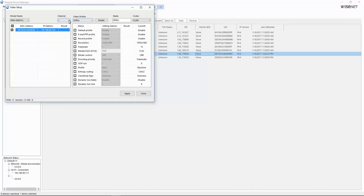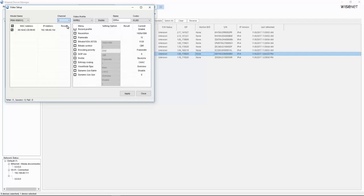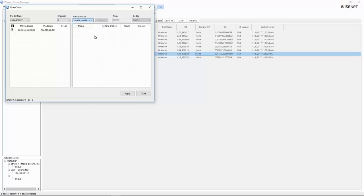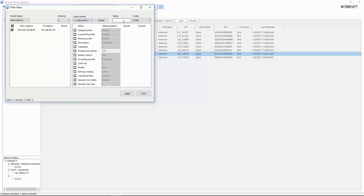But you'll also see there's a channel selection. So right now we're viewing channel one. So if I want to make a change, we can choose the right channel we want. And we can select the profile, add new profiles, delete profiles, whatever we need to do.